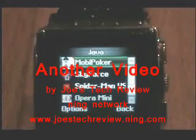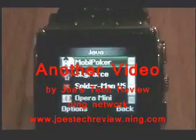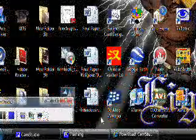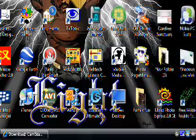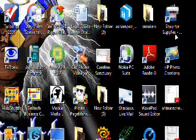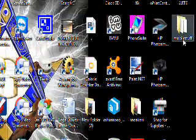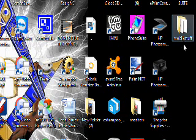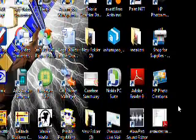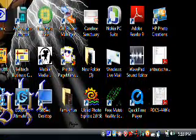Welcome to another video by Joe's Tech Review on the Ning Network, joestechreview.ning.com. We are going to work with the W818, inputting Java onto the phone. What you need to do first is to create a mobile file. My mobile folder is created — that's where I will put my Java applications for my phone.